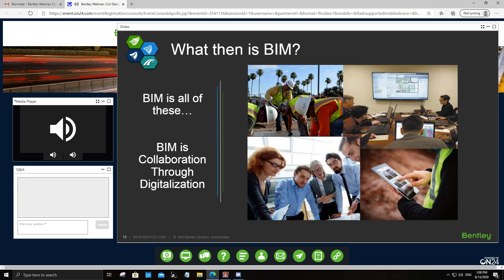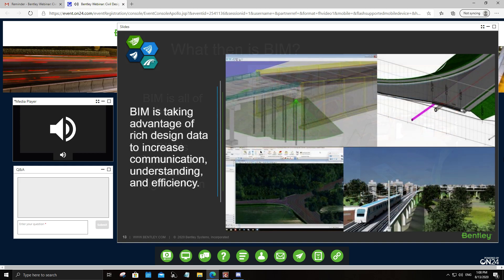We don't just deal with design alone. BIM facilitates design, construction, and operation processes. It is not just about the 3D model you create — it is also about the information embedded in the digital or built asset. Later, I will introduce the concept of digital twin, which is eventually what we are creating, making sure it is taken through the entire asset lifecycle, not only at the design phase, which is where most of us still have our focus.